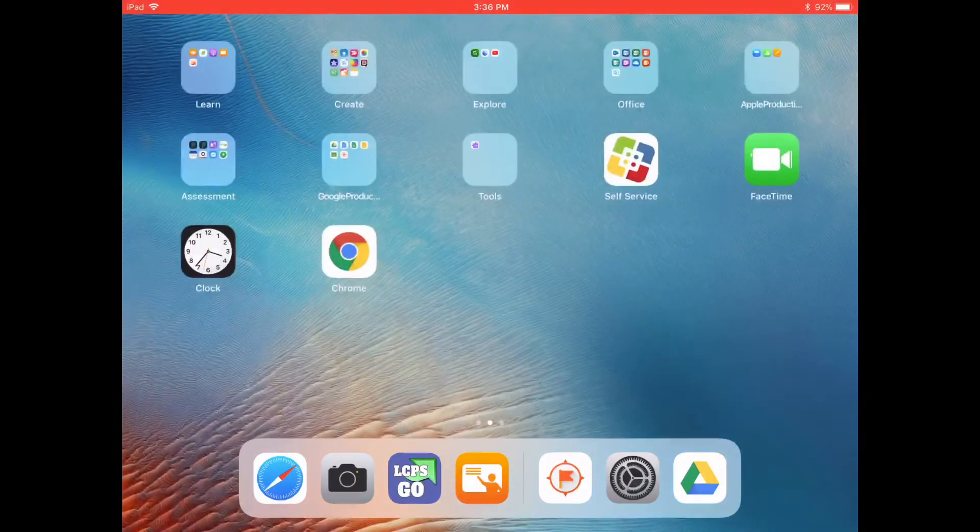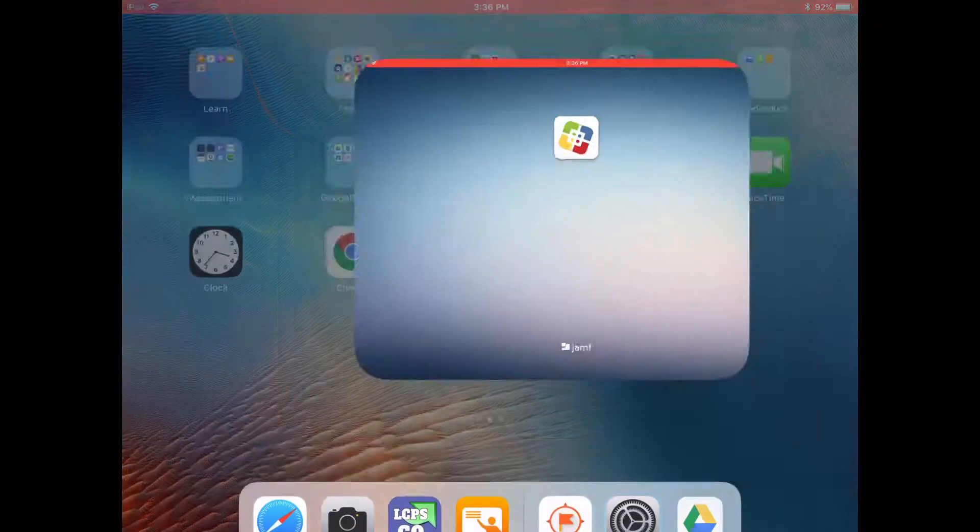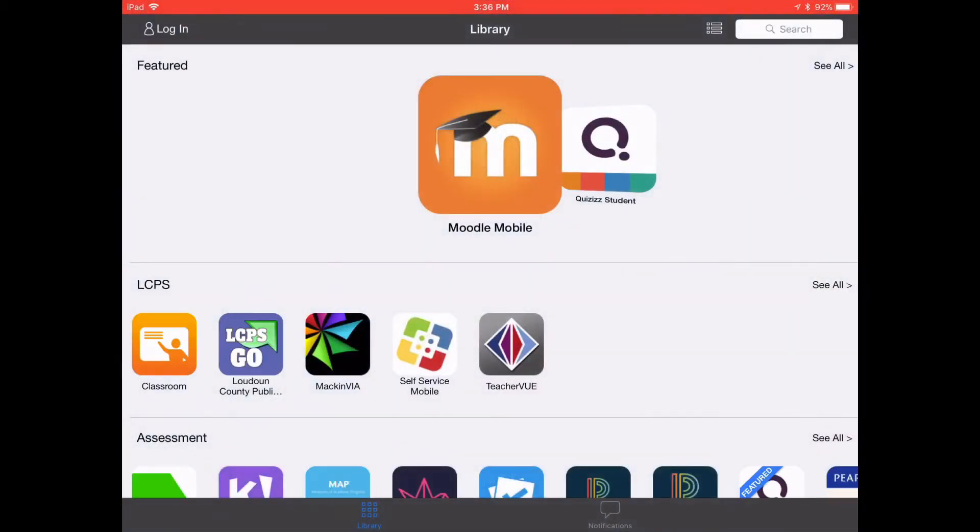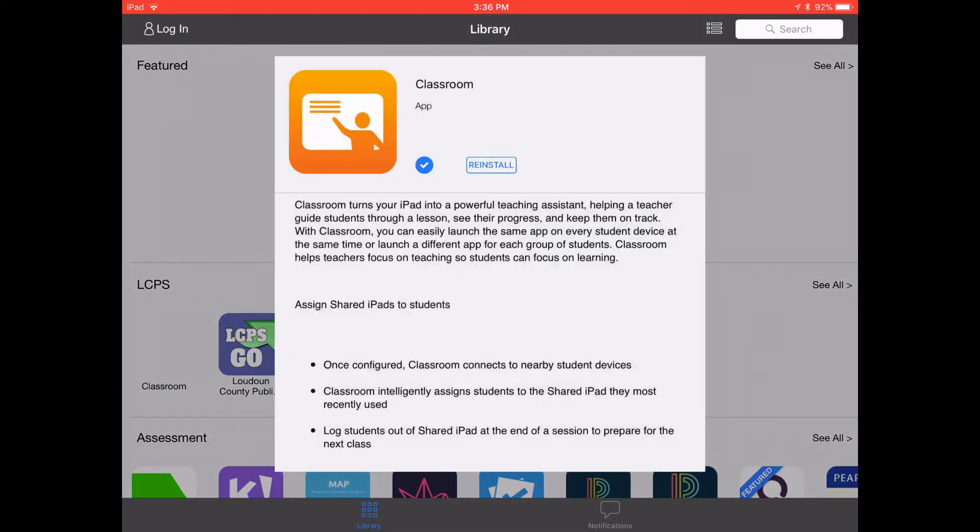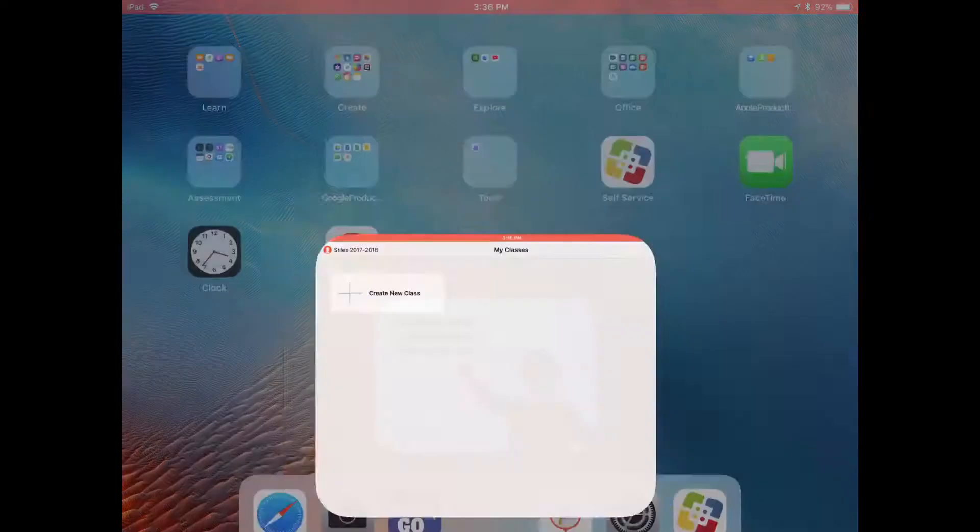Hello! This video is to teach you how to use Apple Classroom. The first thing it's going to show you is if you haven't already downloaded it, you can just go into self-service and download it. This iPad already has it installed.